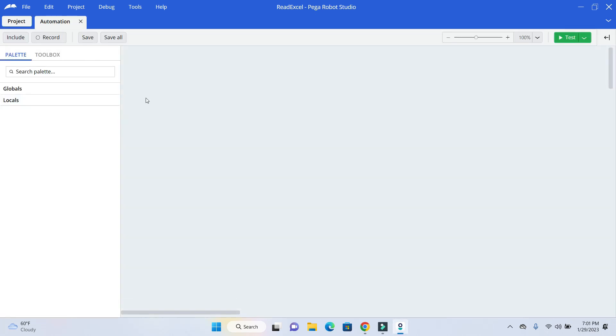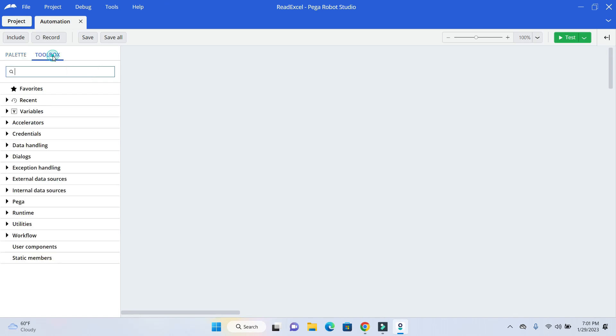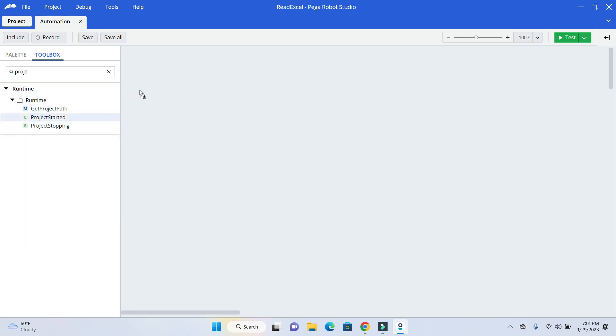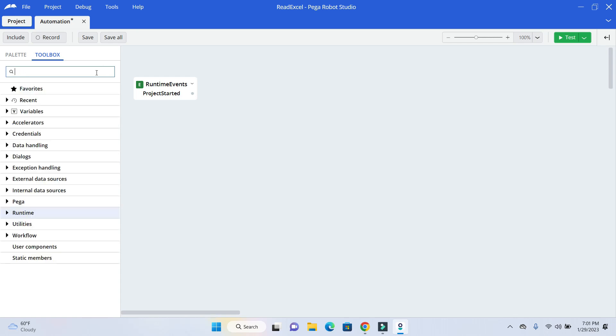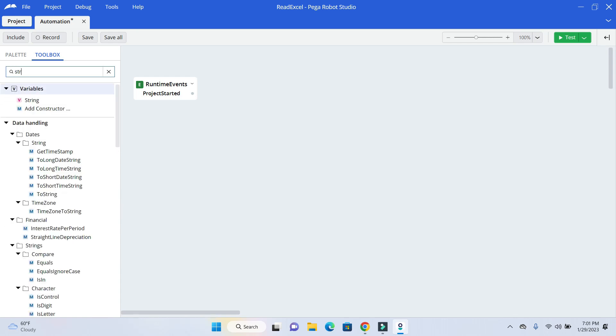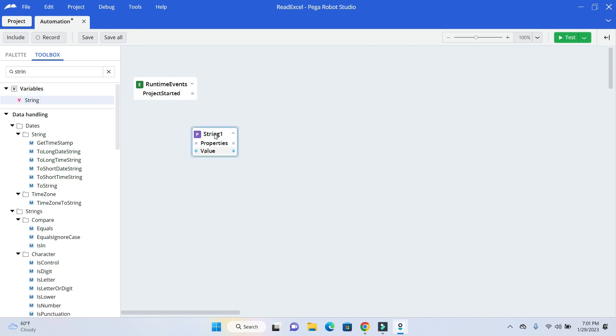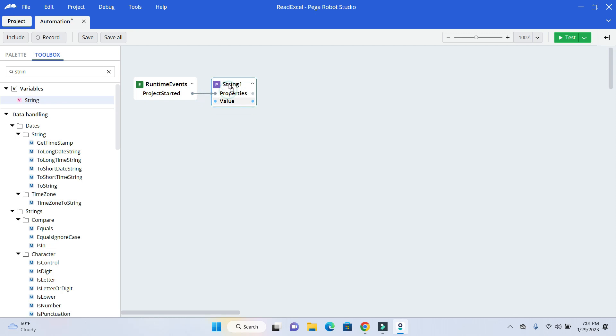Now the first step we need is an event to trigger our automation. So that event is project started. I will just drag that event here. And the next thing is I need some data to hold something. So I will have the data in a string variable. And I will just connect the flow.